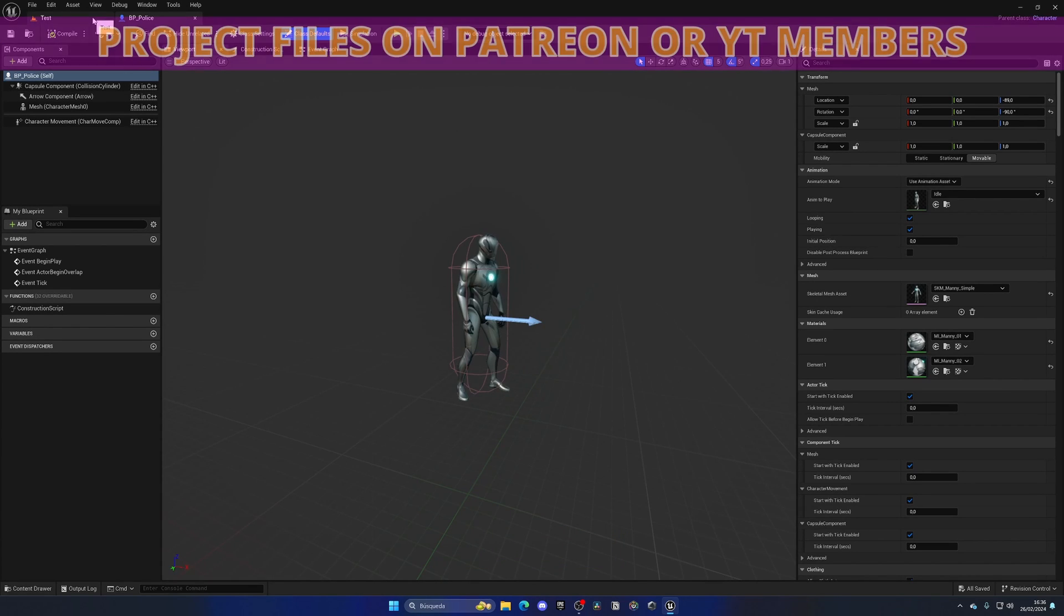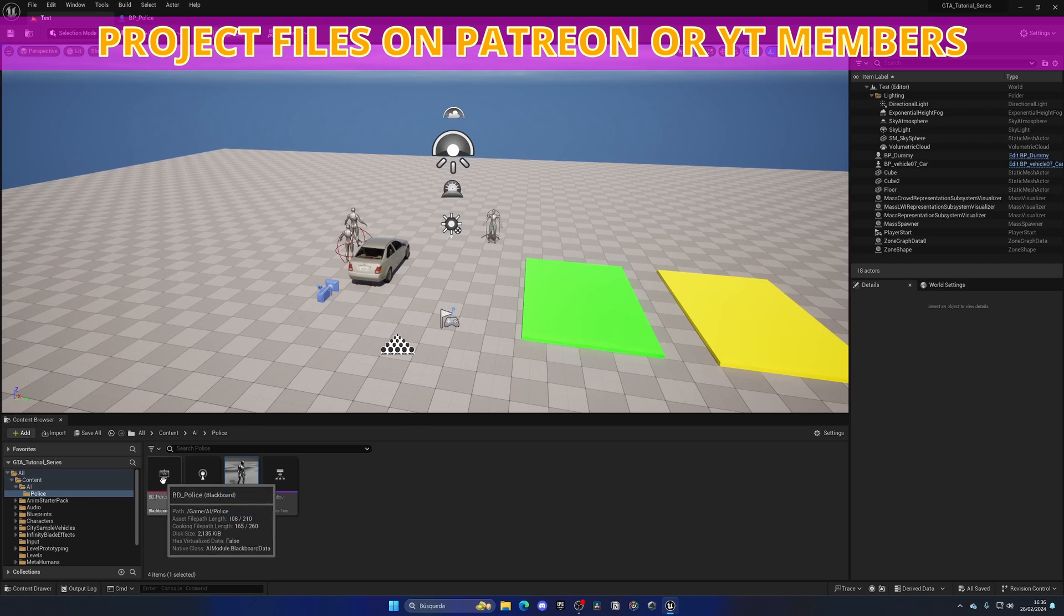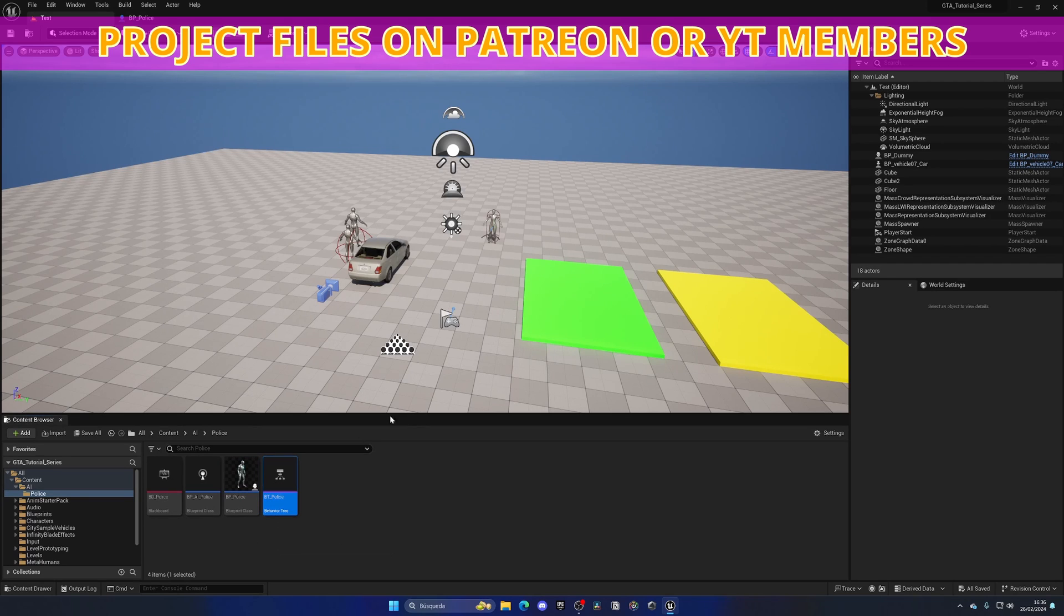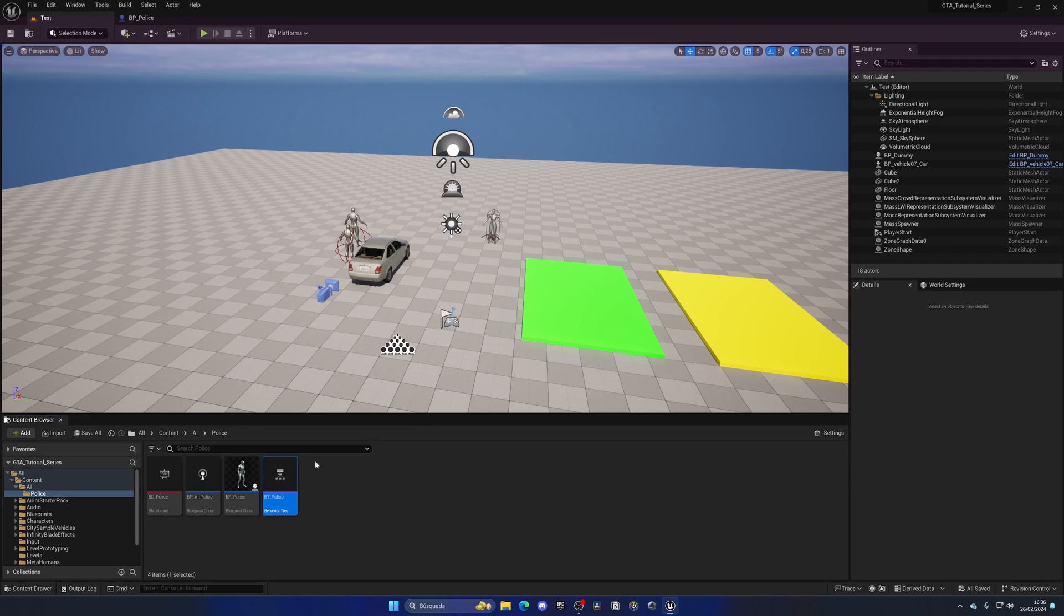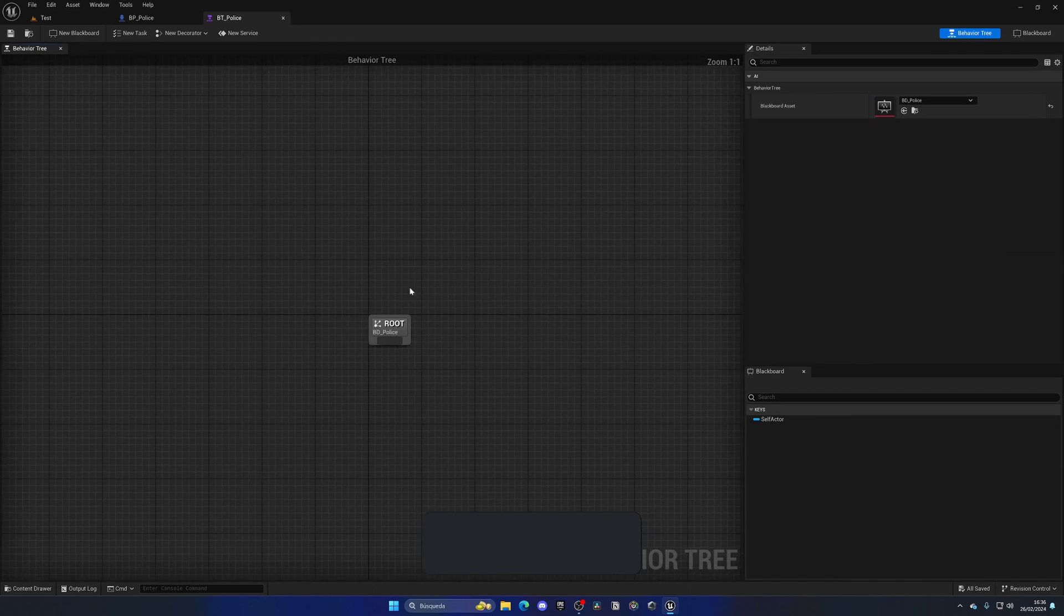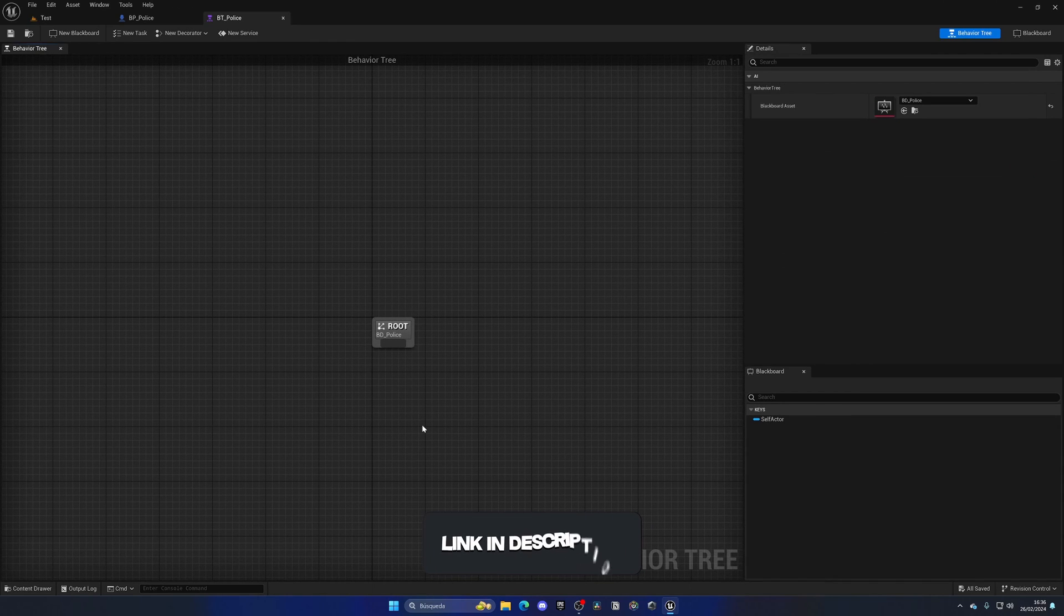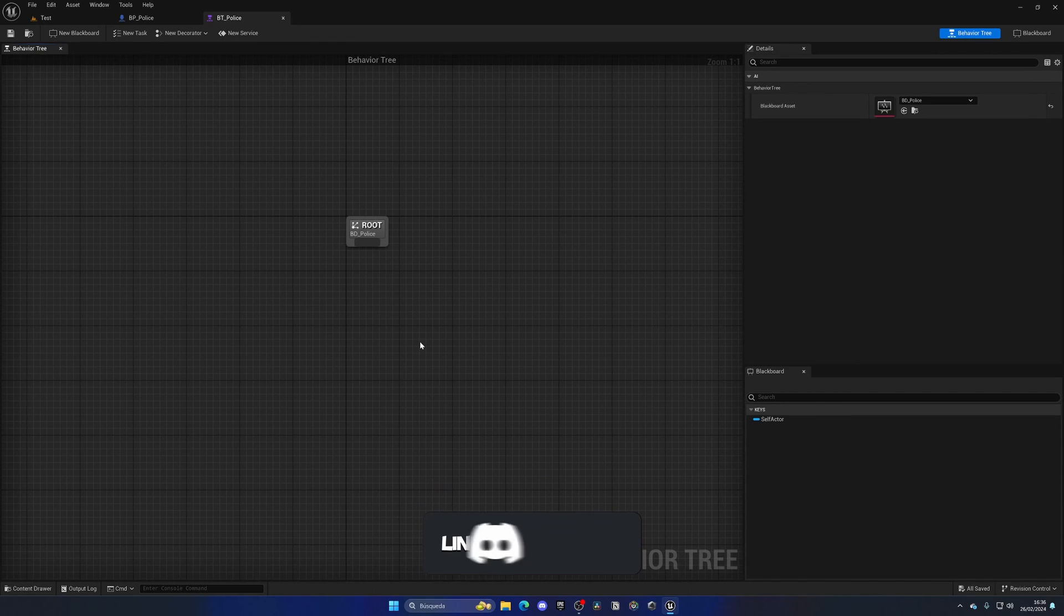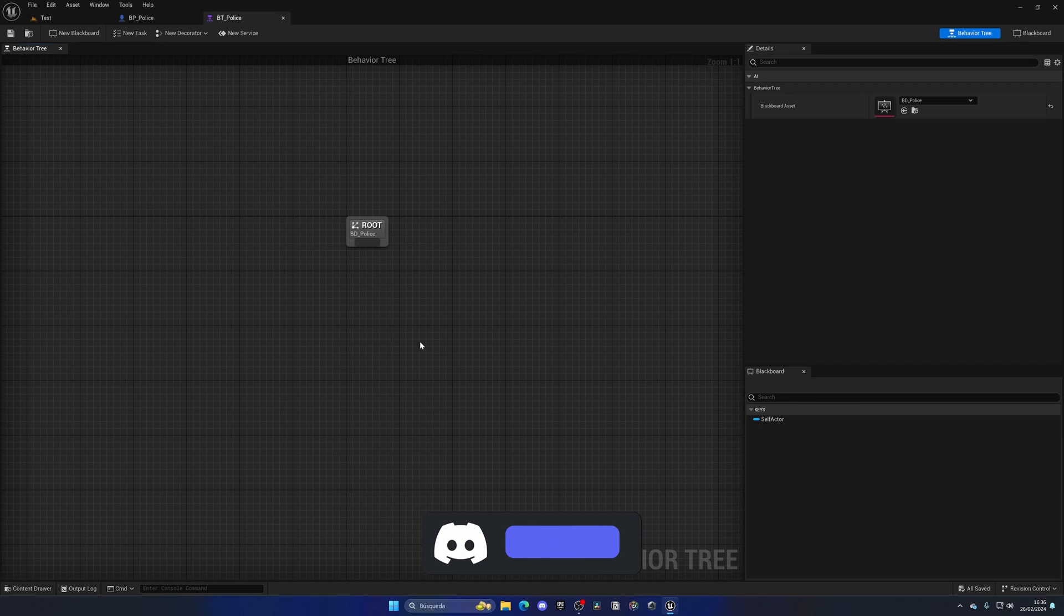Right now, it is pretty empty itself. We just have a mesh over here, and on the behavior tree there are no states at all. We just have the root.